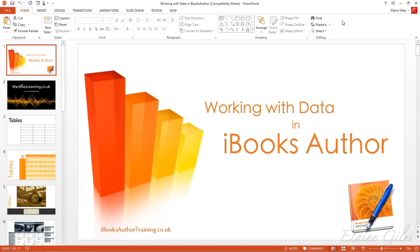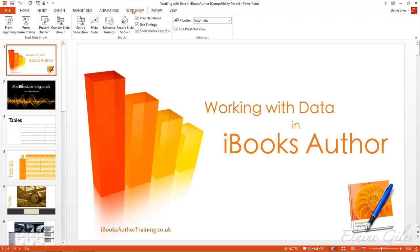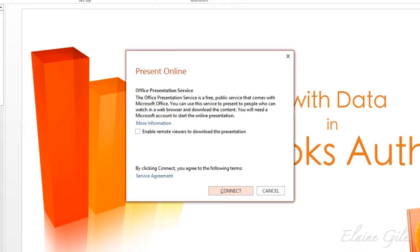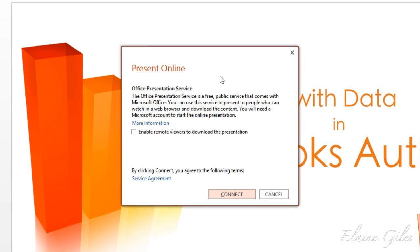So here I already have a presentation open and I'm logged into my Microsoft account. The first thing you need to do is go to the Slideshow tab on the ribbon. Available from there is the Present Online option. So I'm going to click that, which gives this dialog box. It gives you an outline of what the Office presentation service is. It reassures you that it's free. The most important thing to consider is whether you would like your remote viewers to be able to actually download your presentation. So I'm going to put a tick in that box, and then it's just a matter of clicking Connect.